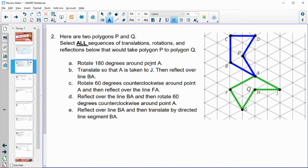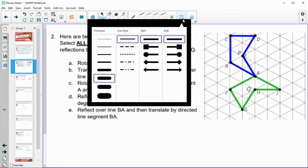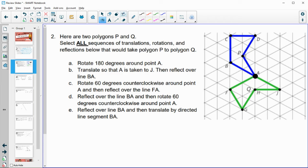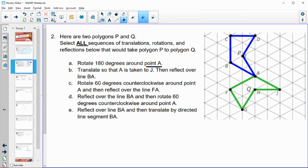If you have tracing paper this would be a good problem to trace the blue shape and perform each transformation. Option A says rotate P 180 degrees around point A. Remember a rotation keeps the center of rotation in the same spot. Looking at this, point A and the corresponding angle in the green shape are not corresponding angles in these shapes, so rotating 180 degrees around A won't land it on the correct corresponding angle. Option A does not work.